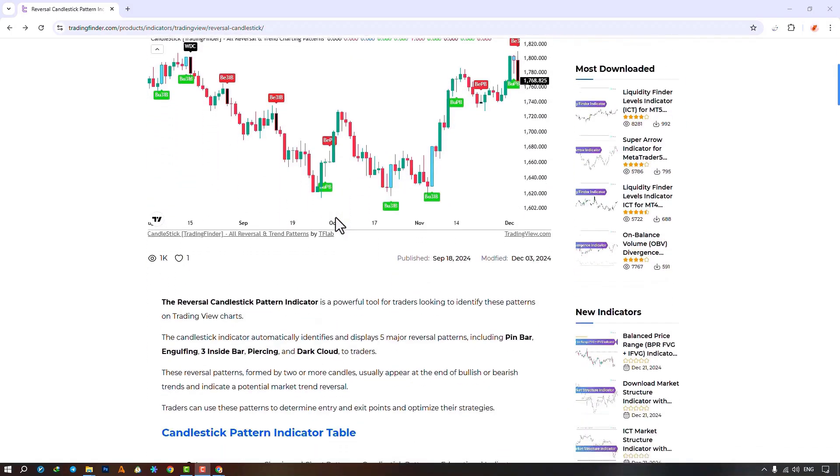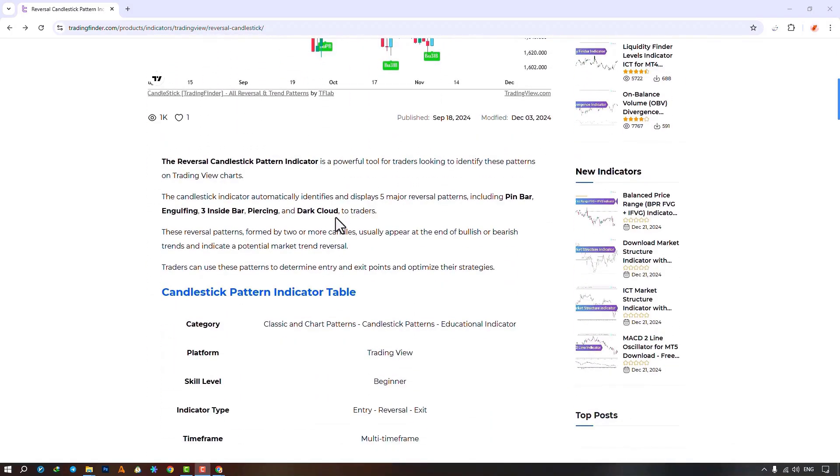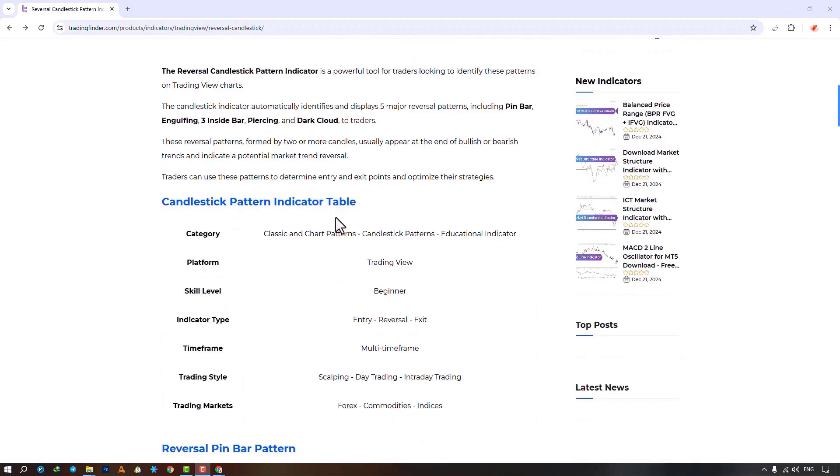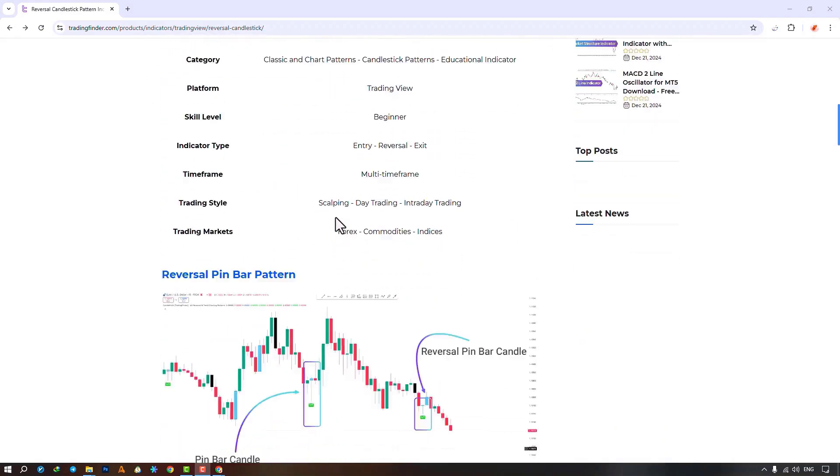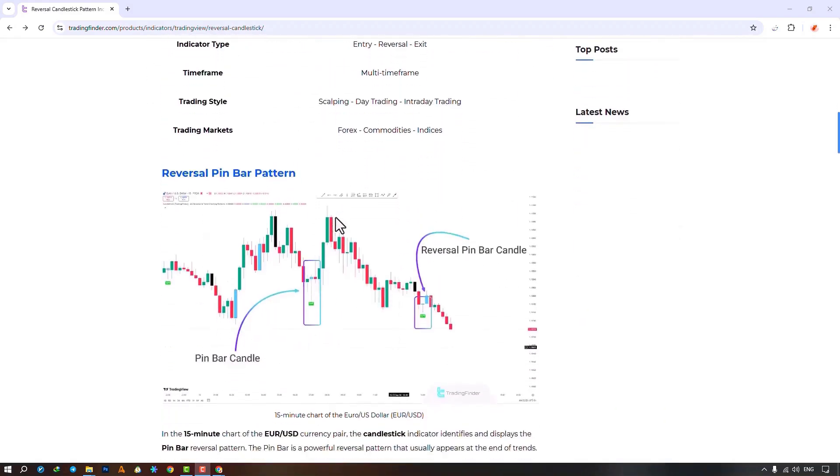Traders can use this page to learn about the indicator. On TradingView, search for the indicator's name and select it. For quick access, add it to your favorites.